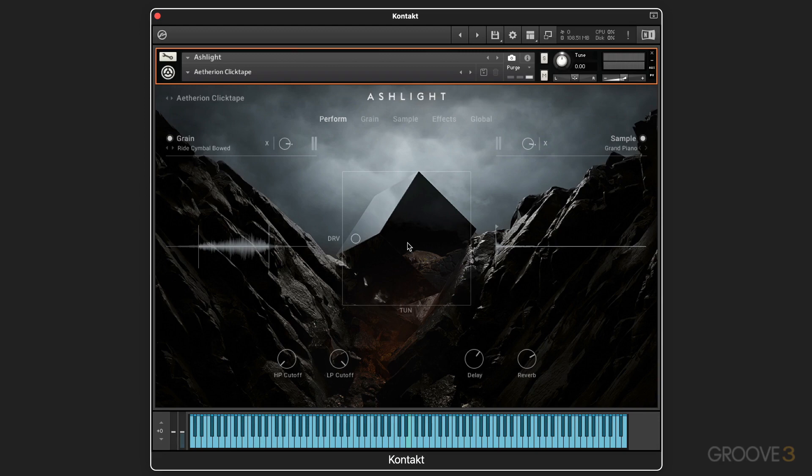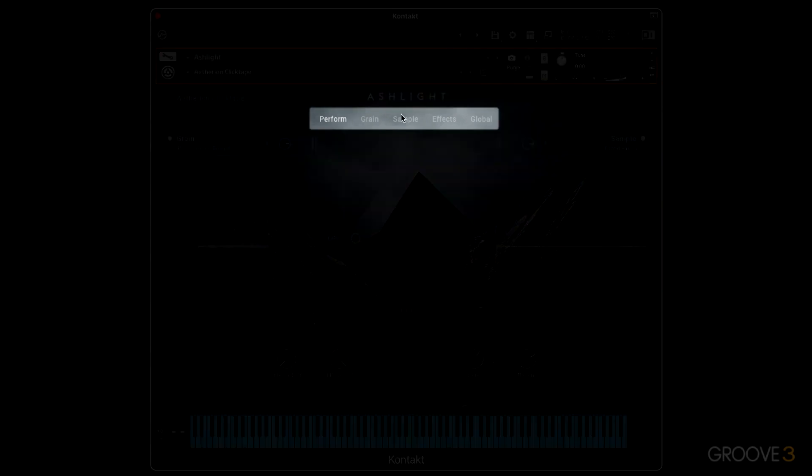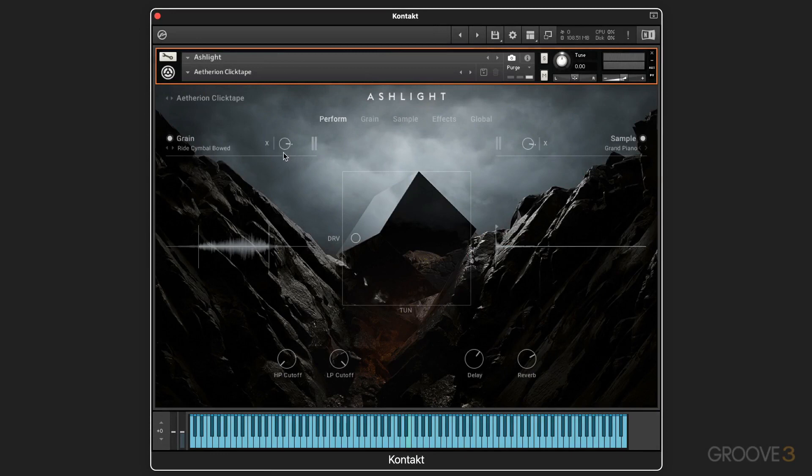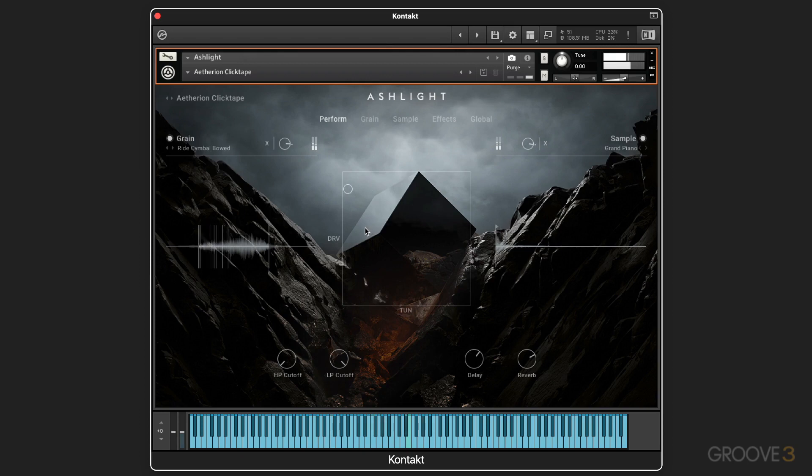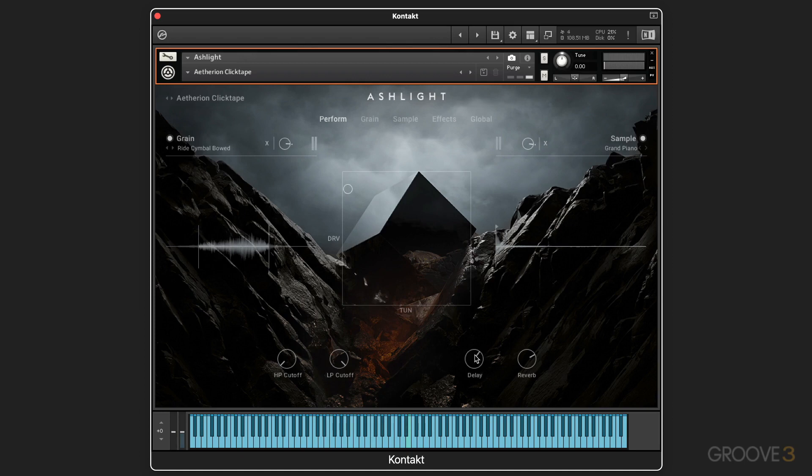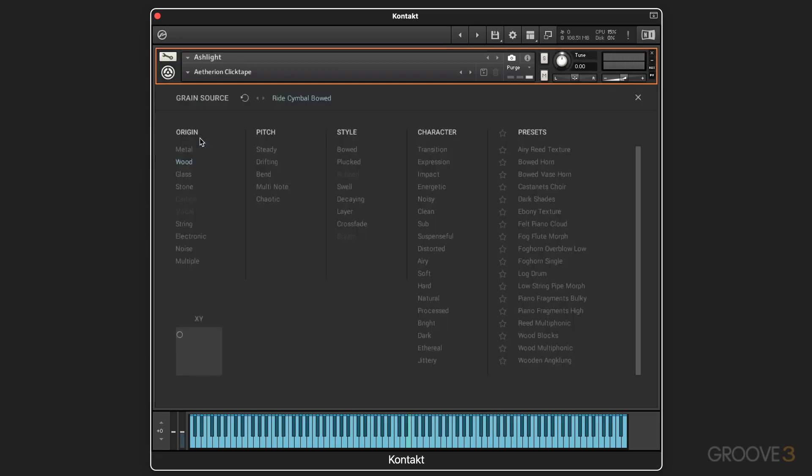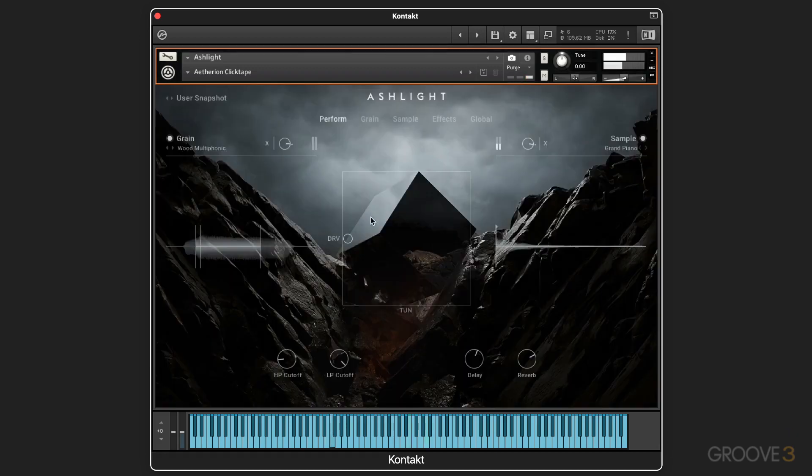So let's take a look around the interface. We have five different main pages, and right now we're on the perform page. This is the center of the interface and of the instrument for simple real-time control. We have some macros at the bottom, and they can be freely assigned on a per snapshot preset basis. We have access to the granular engine here. For example, I can open up the browser and maybe change this one to wood multiphonic. And now that'll modify the sound, of course.